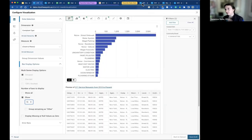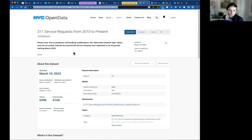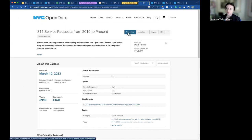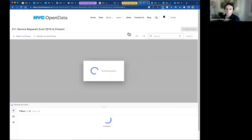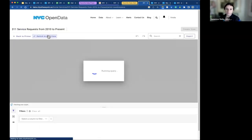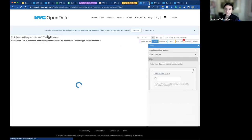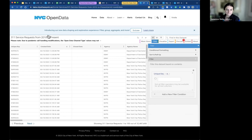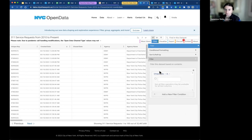Let's jump into the data. I'm going to switch over to the grid view. We're also working to present the data differently, but you can follow along and go to grid view. This is a pretty big dataset — 32 million rows, that's a lot of records to handle. So right away, I'm going to go in and select some filters.